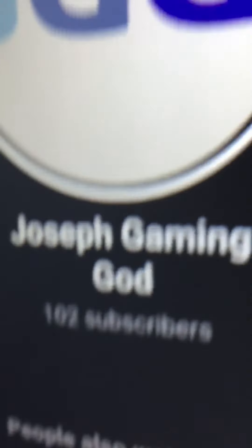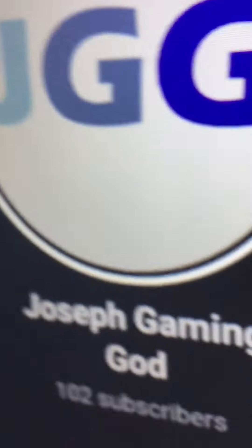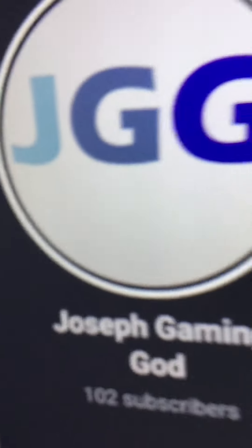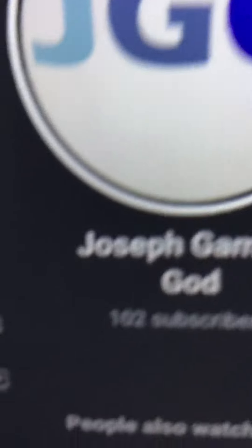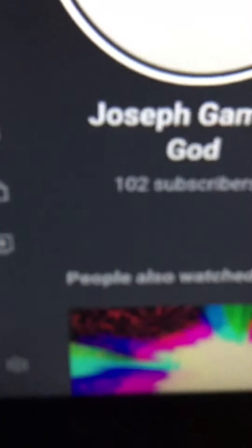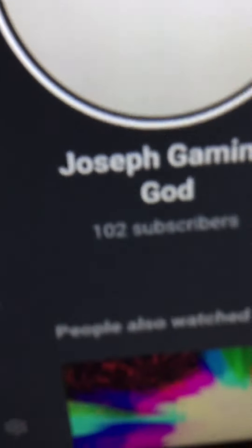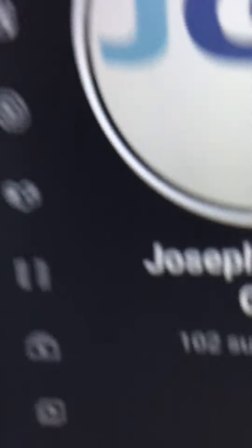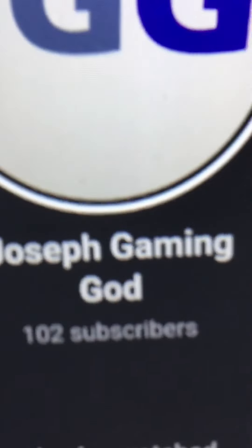Remember our face reveal? Our face reveal, it said that we had 51 subscribers. But we exactly doubled that in just a week.